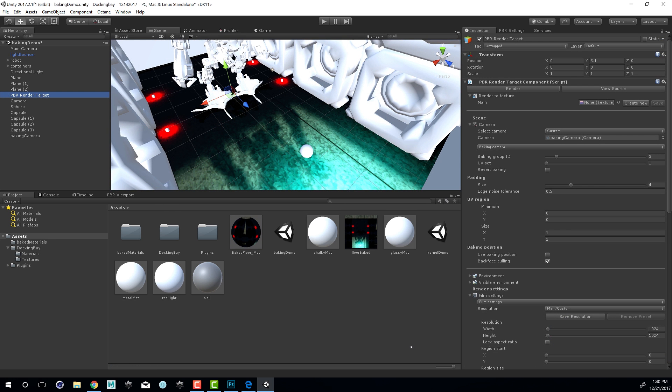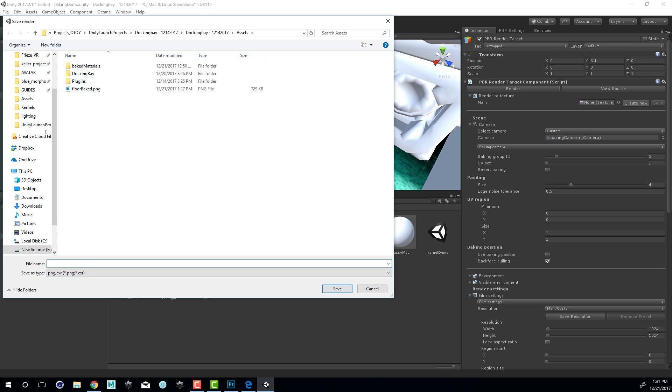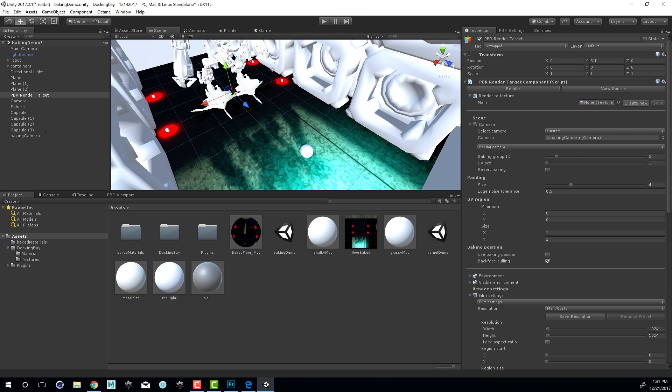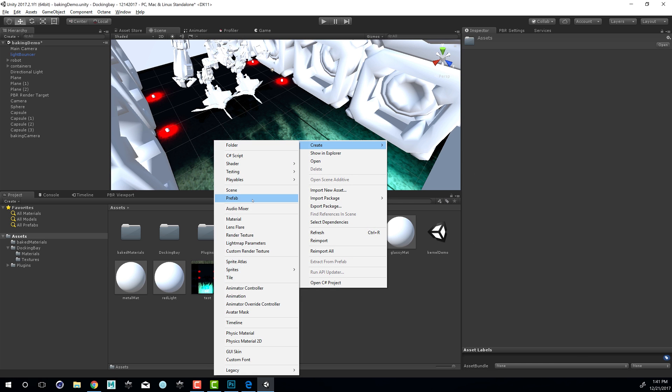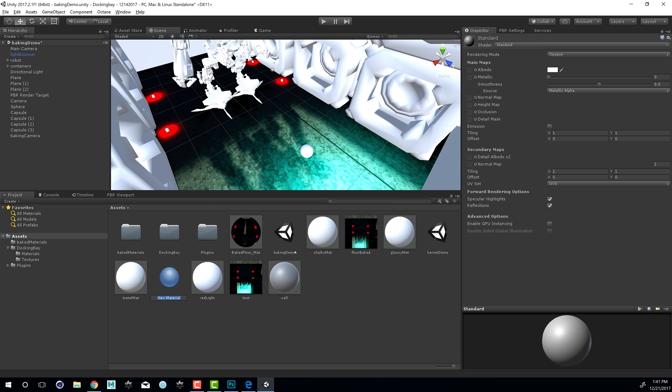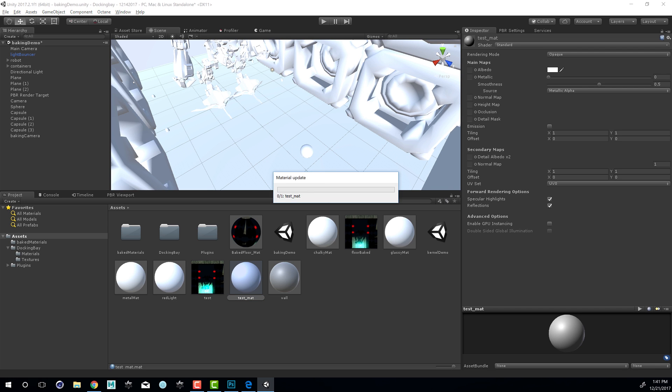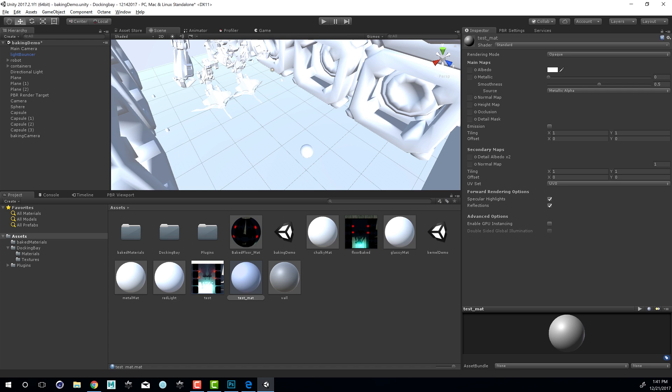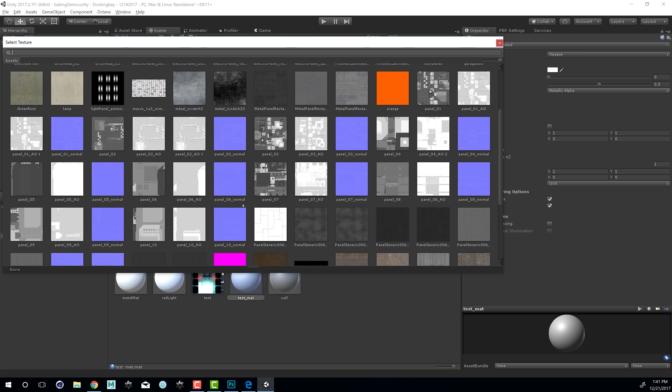Baking in Octane is nice and fast, depending on how much GPU power you have and the complexity of your scene. A cool way to demonstrate this is to go to the PBR render target, and under the render to texture setting, create a new one. Let's call this test. I'm also going to create a new material and call this test mat. I'm going to put this onto surface here. In the albedo, I'm going to set this to our test texture.